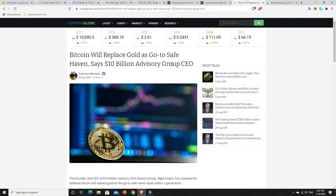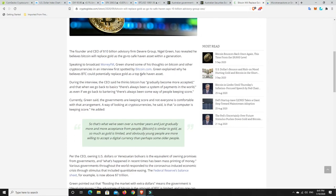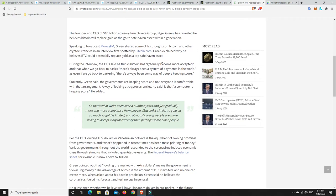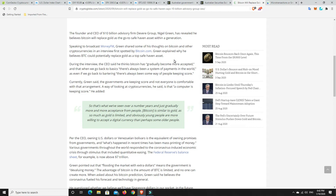Now something else I found. So bitcoin will replace gold as go to safe haven says 10 billion dollar advisory group CEO. I thought this was really interesting because a lot of the CEOs of hedge funds and things like that have been really apprehensive about cryptocurrencies for a number of years now. It was called rat poison and all sorts of stuff and now slowly but surely everyone's changing their tune and so this is interesting. The founder and CEO of 10 billion dollar advisory firm Devere Group Nigel Green has revealed he believes bitcoin will replace gold as the go-to safe haven asset within a generation.